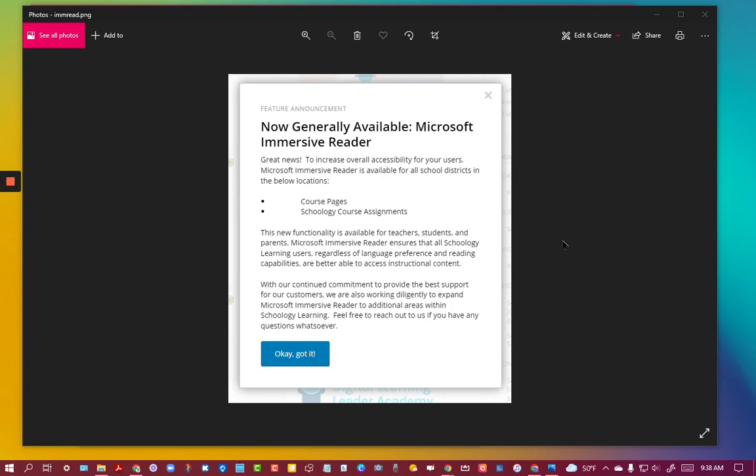Hi, everyone. You may have gotten an announcement inside of Schoology that looked like this, talking about the Microsoft Immersive Reader.